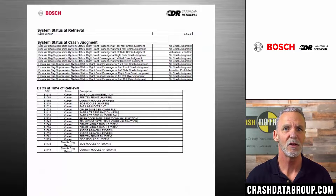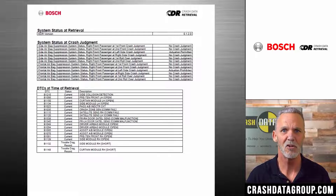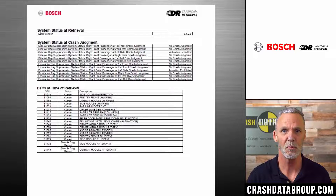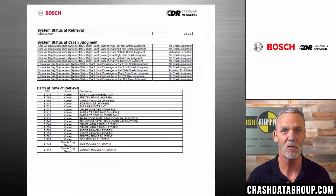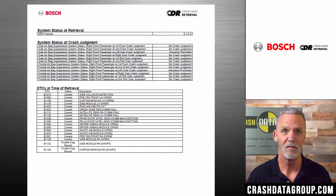After the data limitations section, some reports may contain additional information regarding things like diagnostic trouble codes that were present at the time of download, general system status information, or other varying types of information.